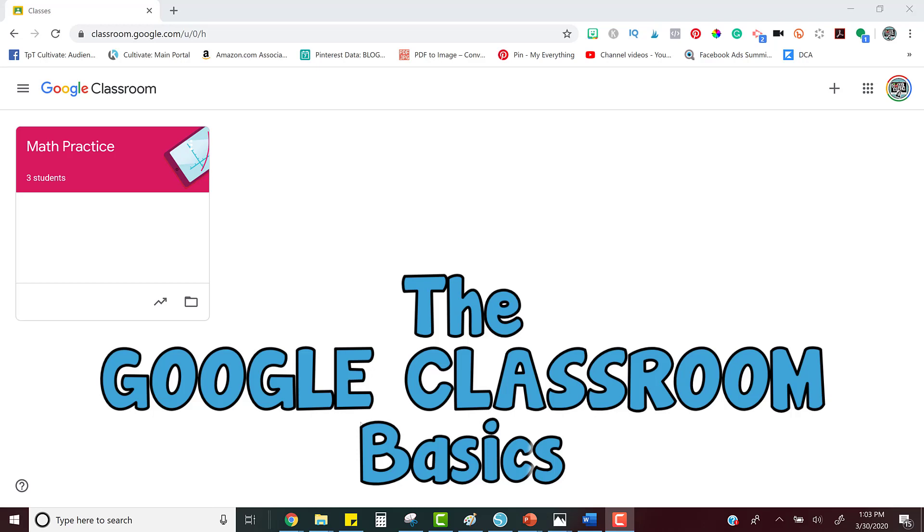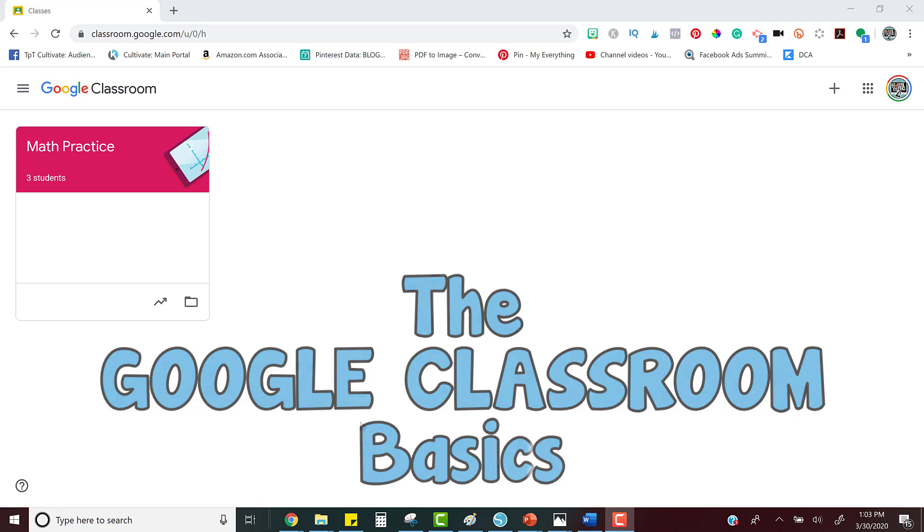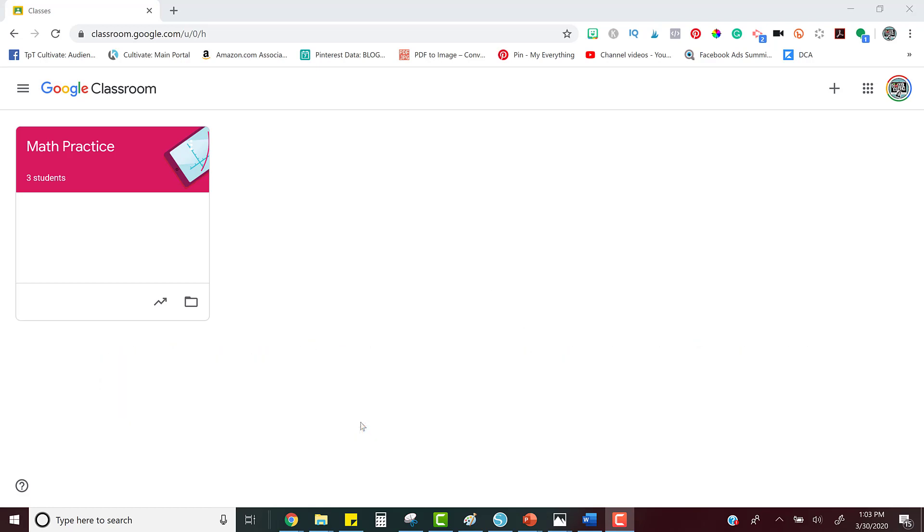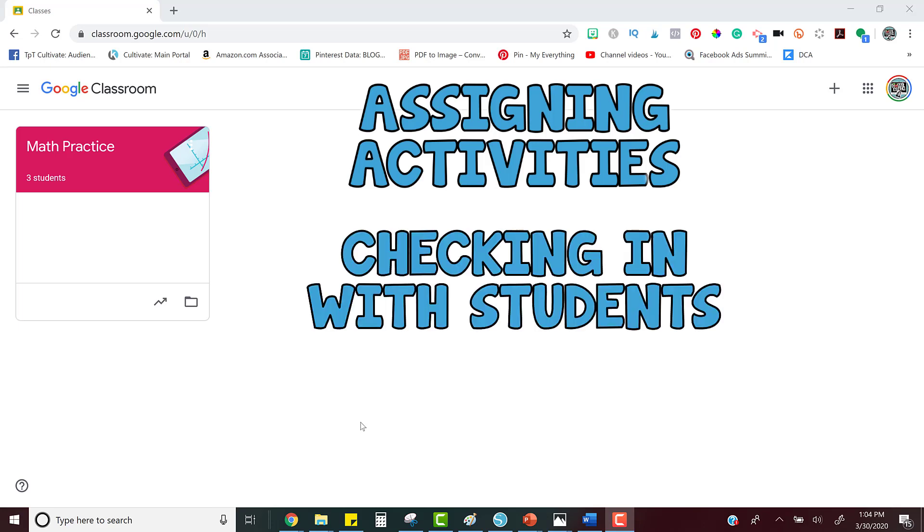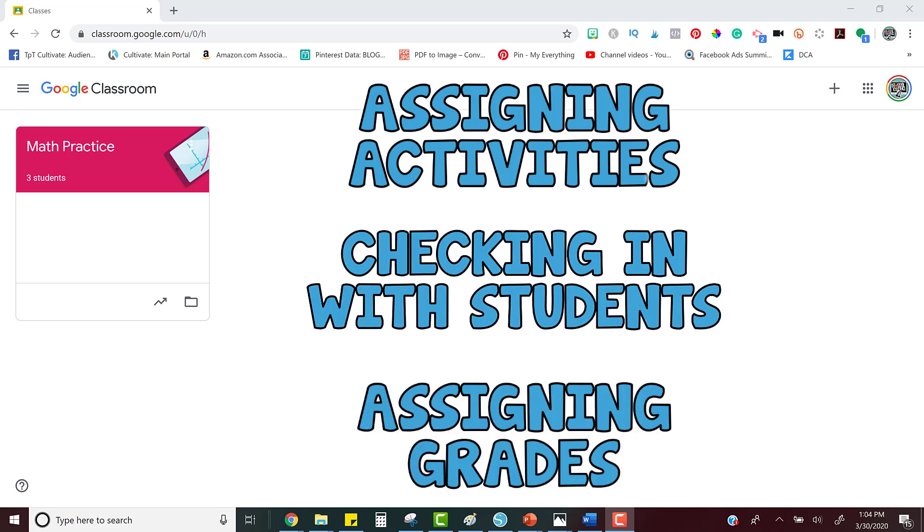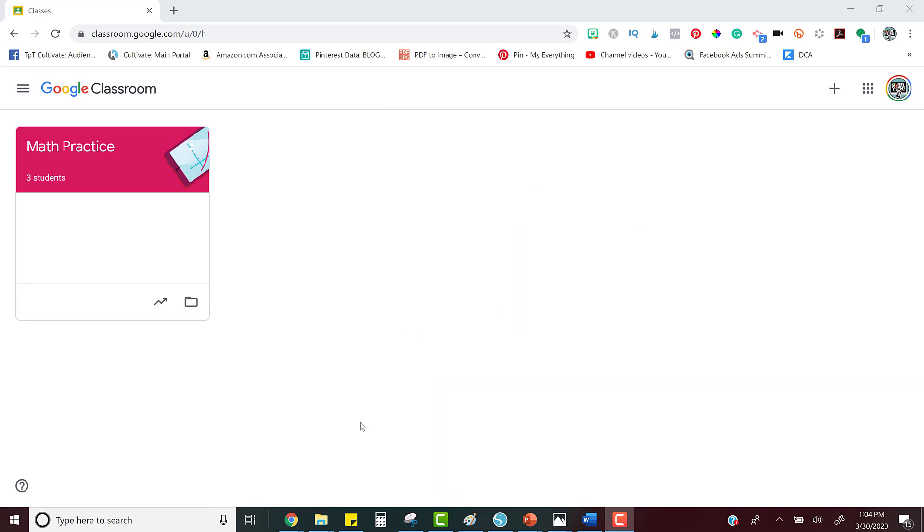Assigning your digital activities through Google Classroom is the simplest way to give your students their work. In this video, I'll walk you through how to assign your activity to your students and also how you can go in and check on your students' work.